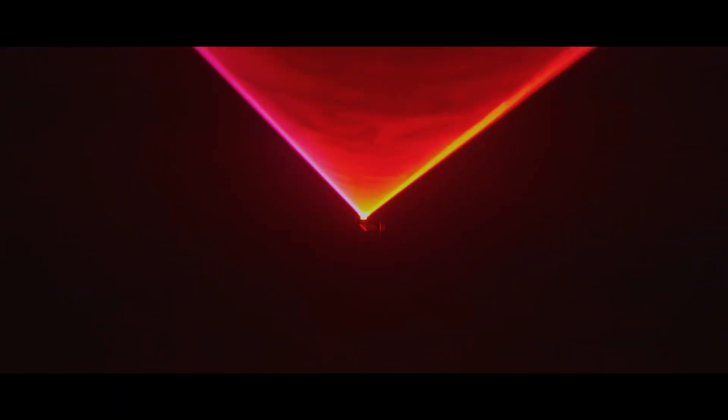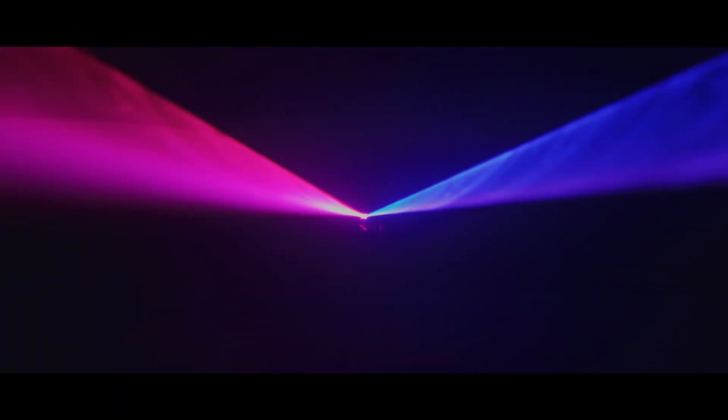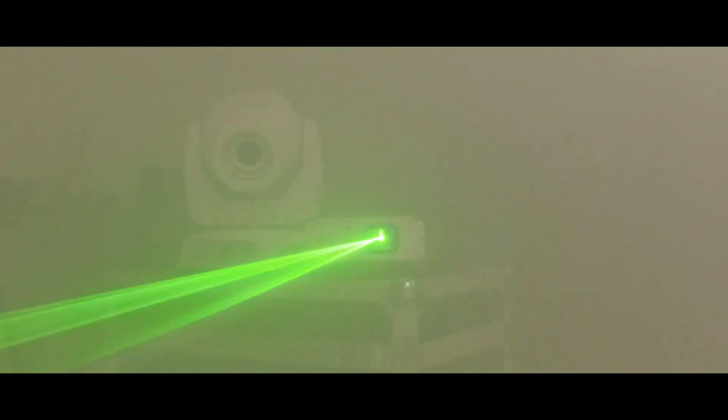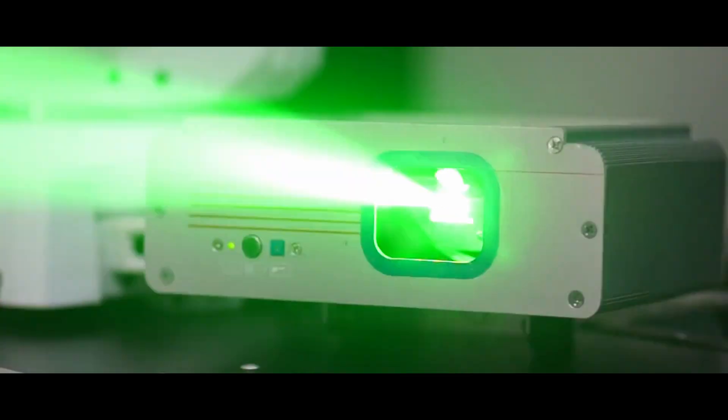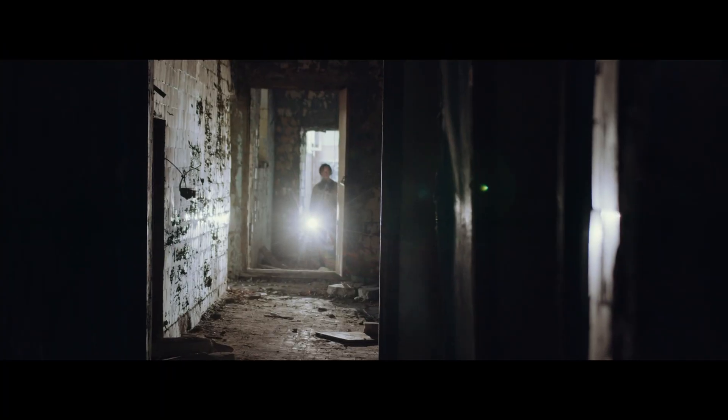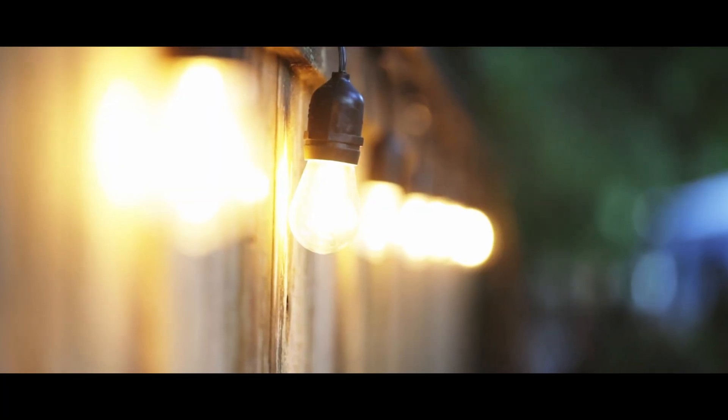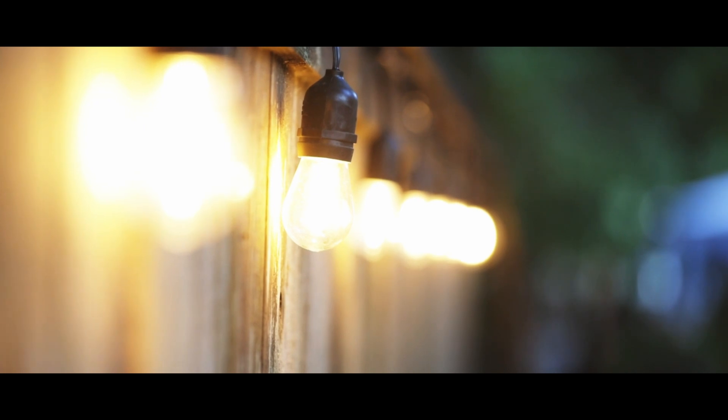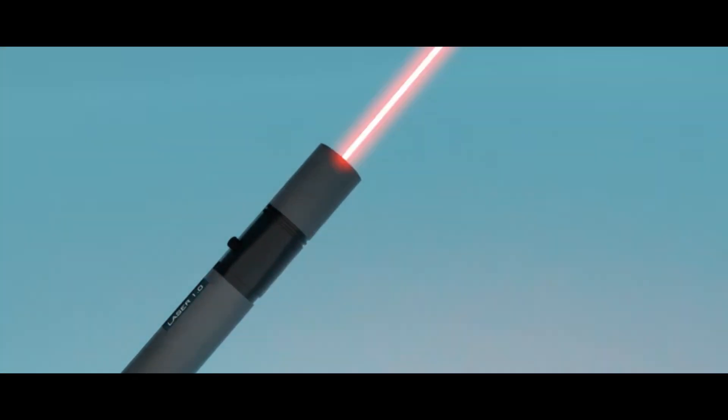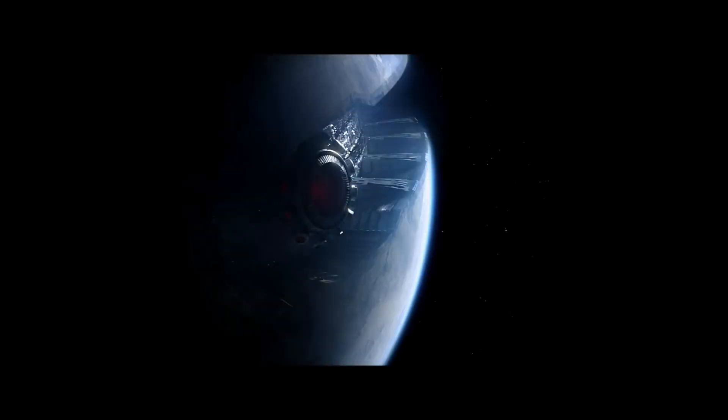Lasers are far stranger than they seem. They're one of the most peculiar and powerful forms of light humanity has ever created. They behave nothing like a flashlight, an LED, or a regular bulb. They're so special that the fundamental principles behind them were proposed by none other than Albert Einstein over 100 years ago.